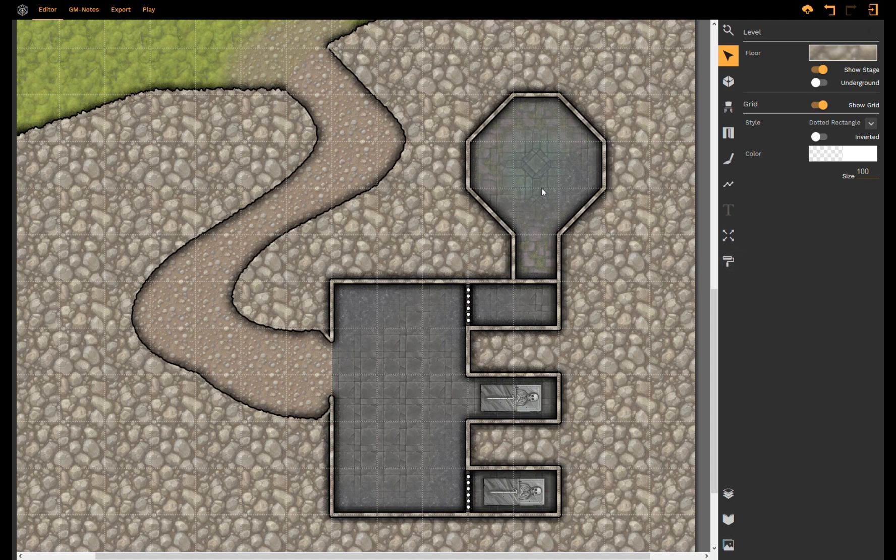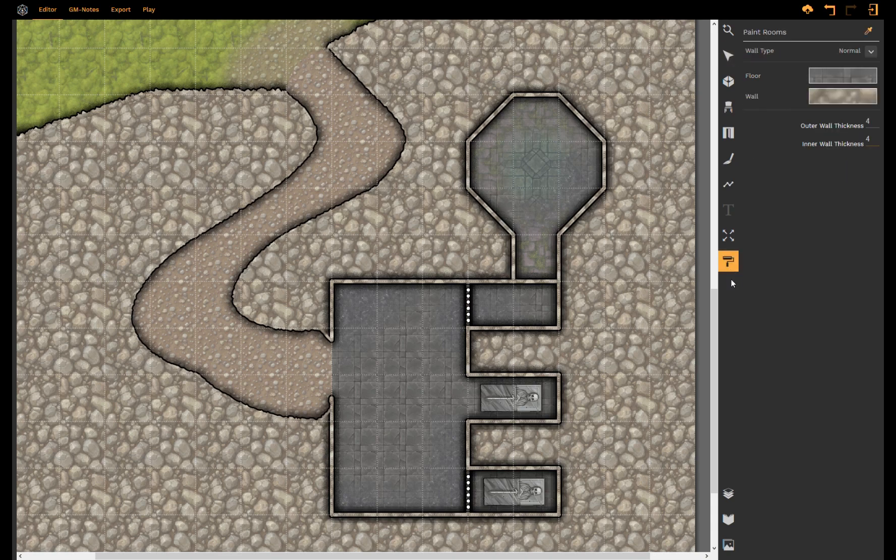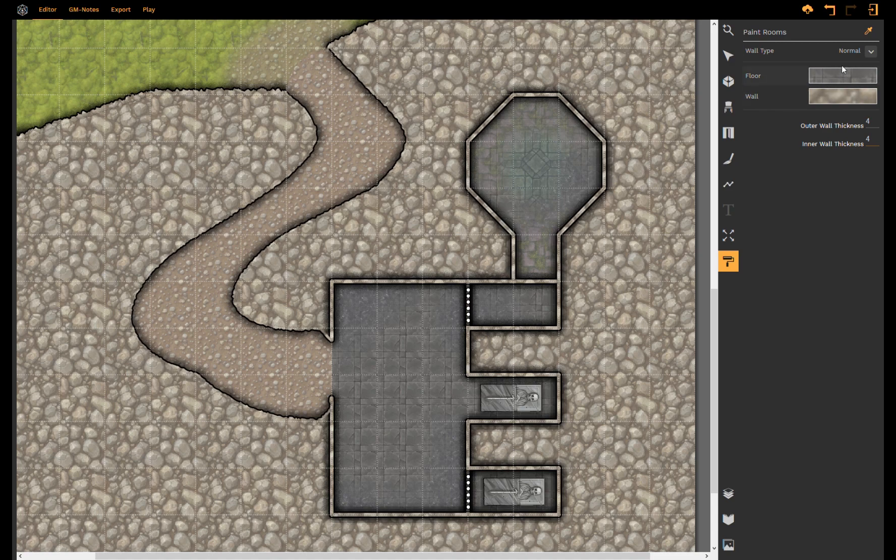First off, let's start with the new tool that we have recently added, the bucket tool. We've added the bucket tool so that you don't have to change each room separately but you can apply floor texture, wall texture and wall type just by clicking on each room.